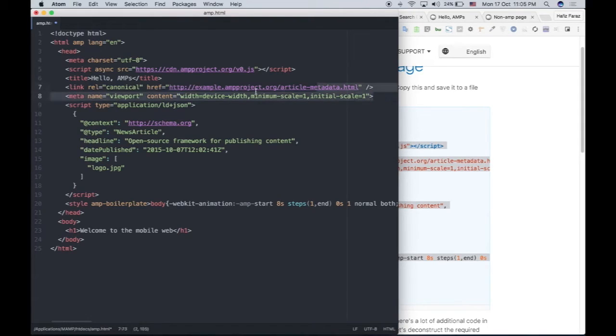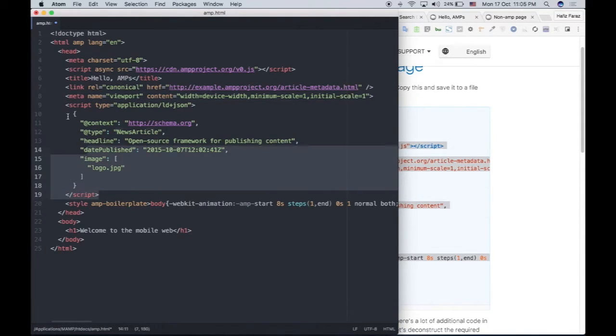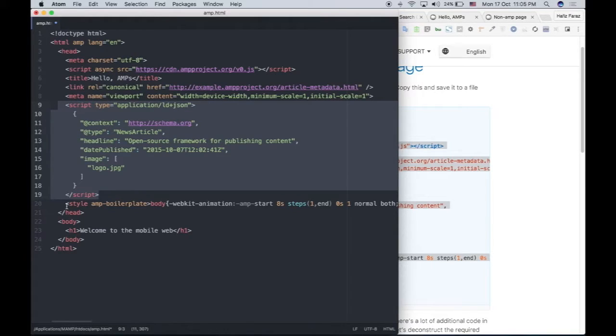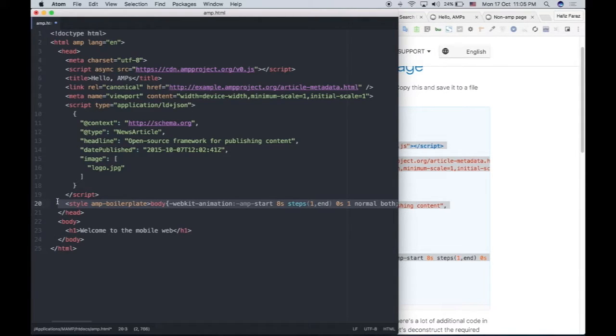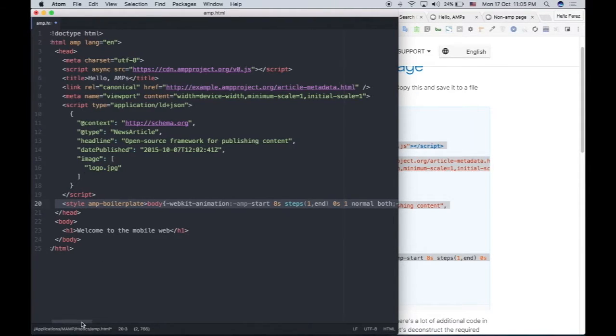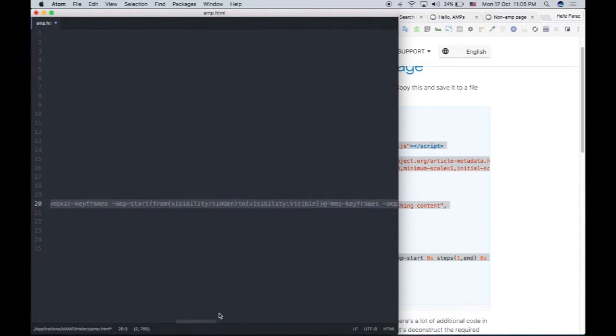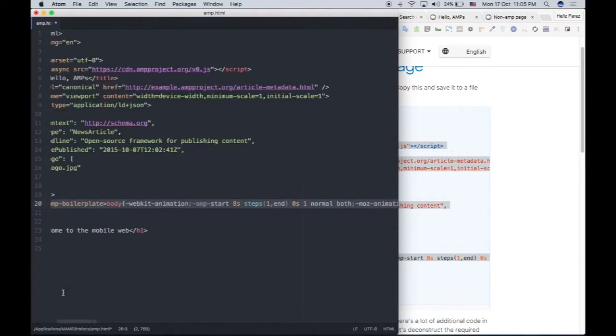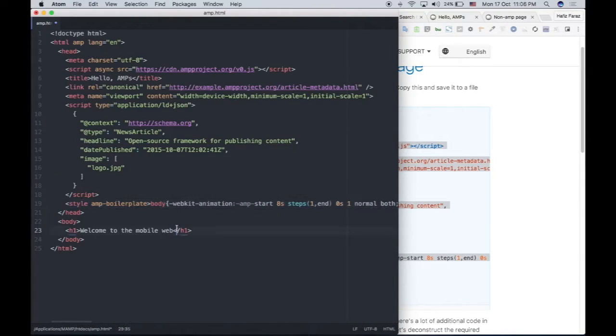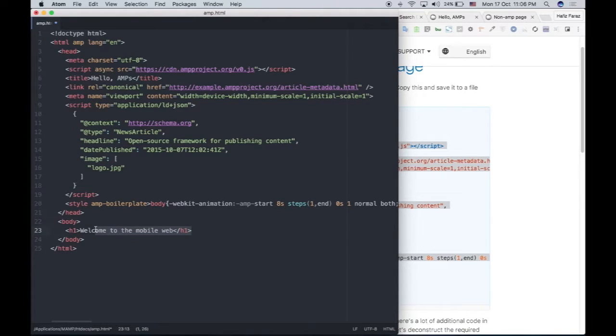And then there is the link to that specific page for which you are building the AMP page. Then there are some meta tags for viewport and some JSON, and there is some boilerplate styles for Chrome or Mozilla Firefox or some other browsers. You can scroll all the way to the right and read it if you like. And there is some H1 heading. So this is just a basic HTML AMP page.